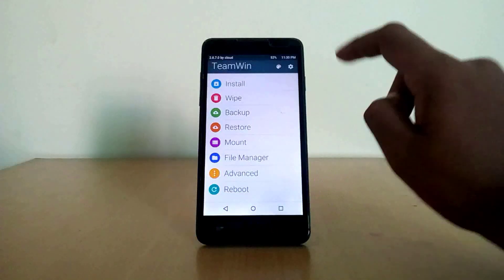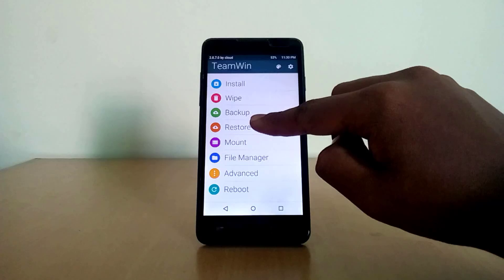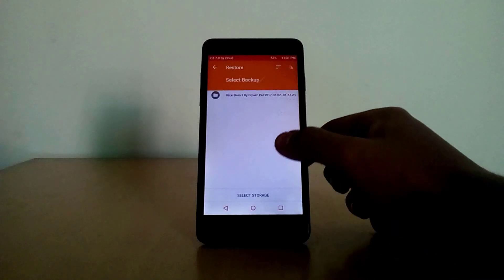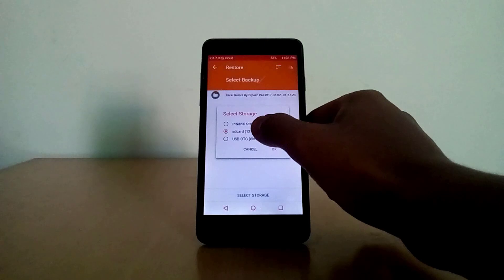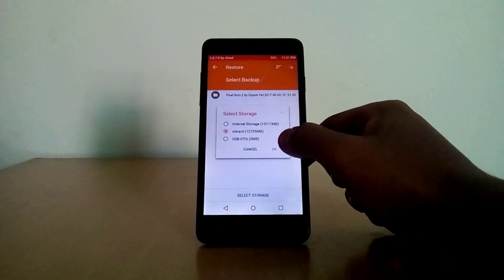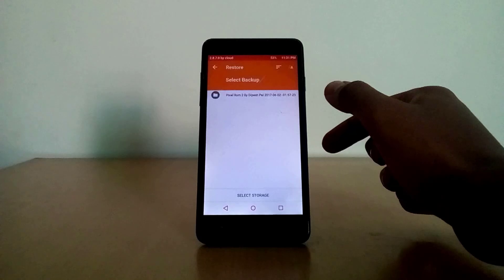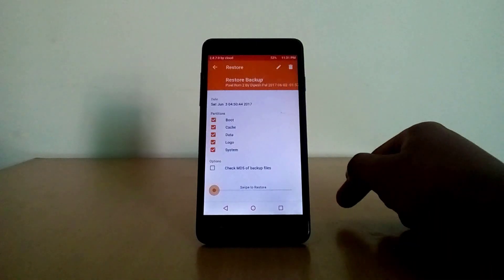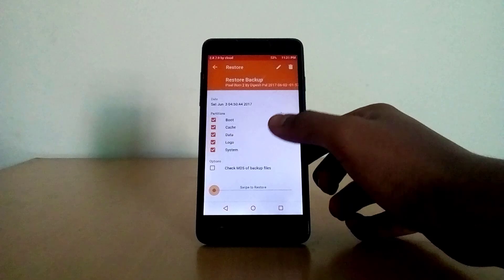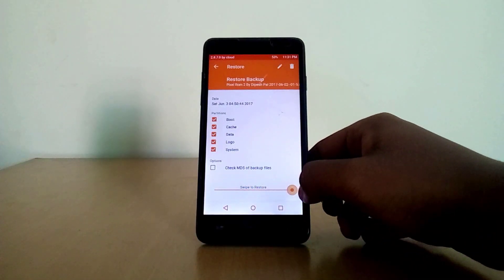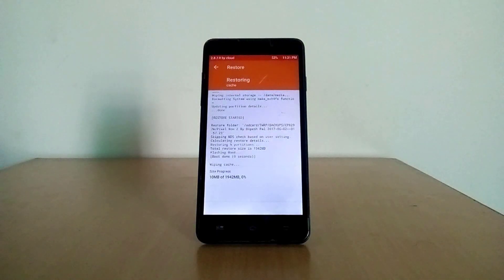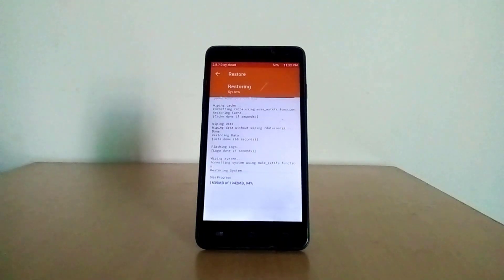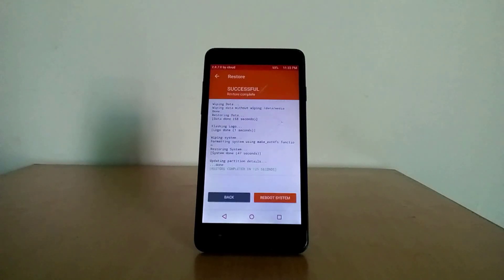Once you have wiped everything, you have to go to TWRP menu and go to the Restore option. Then you have to select storage as SD card, and then you will get Pixel ROM 2. Just select this file and make sure you have selected all the options, and swipe to install it. It will start restoring the ROM. It may take up to five minutes, so be patient.